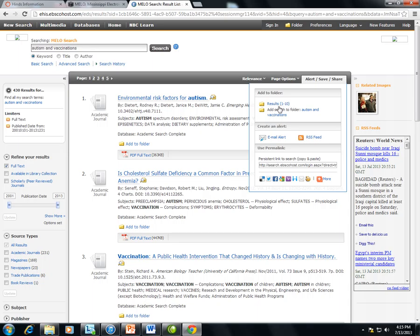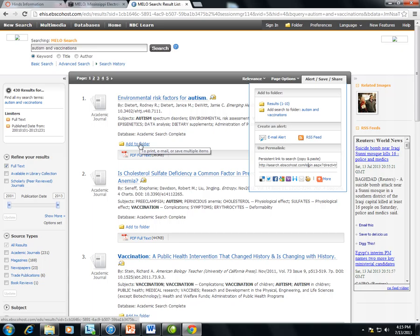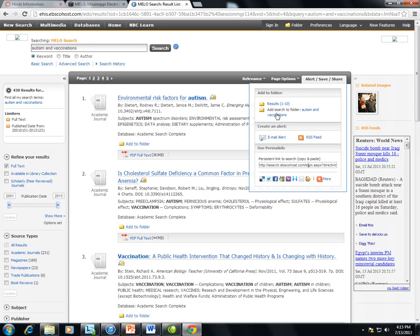Or you can add results to your folder. You'll see the option to add results to the folder underneath each article or you can add them for the page.